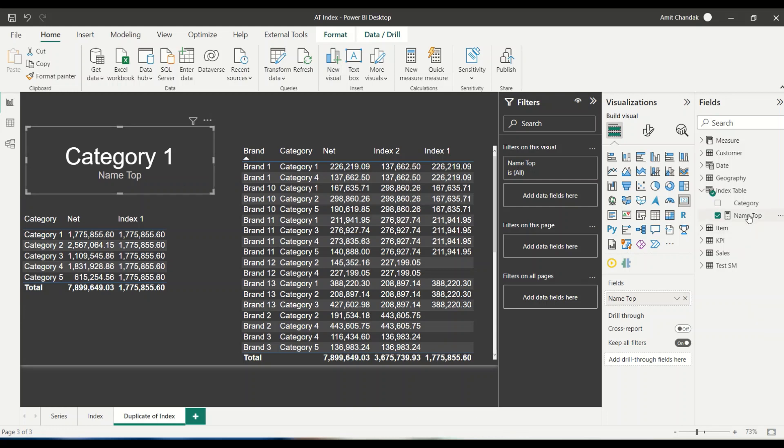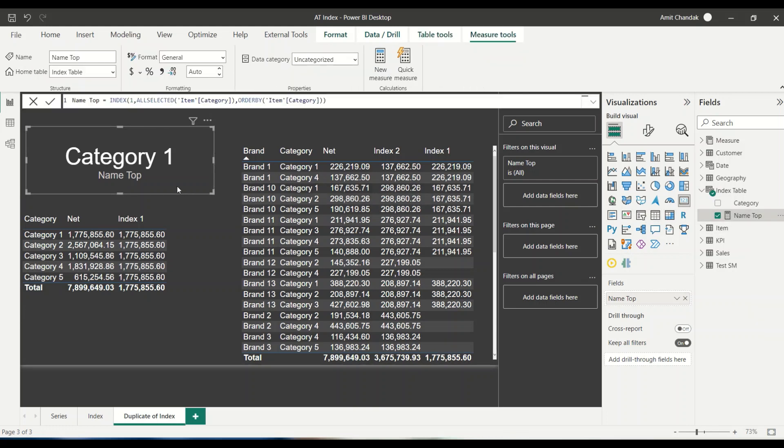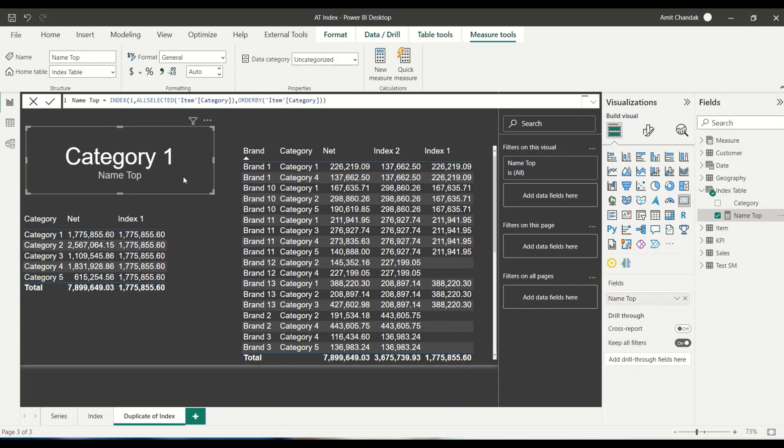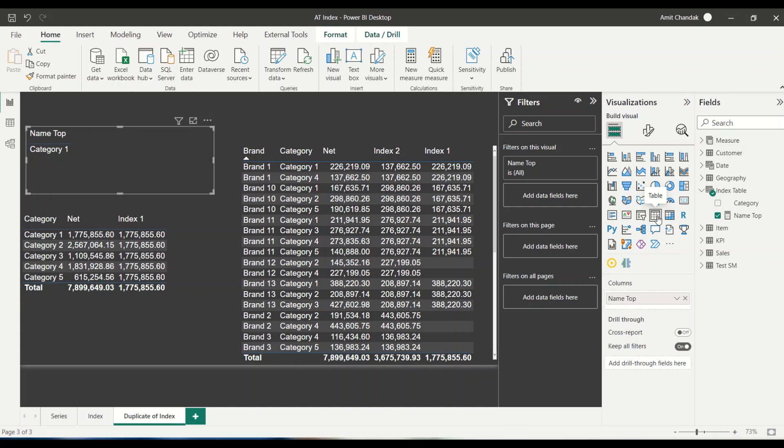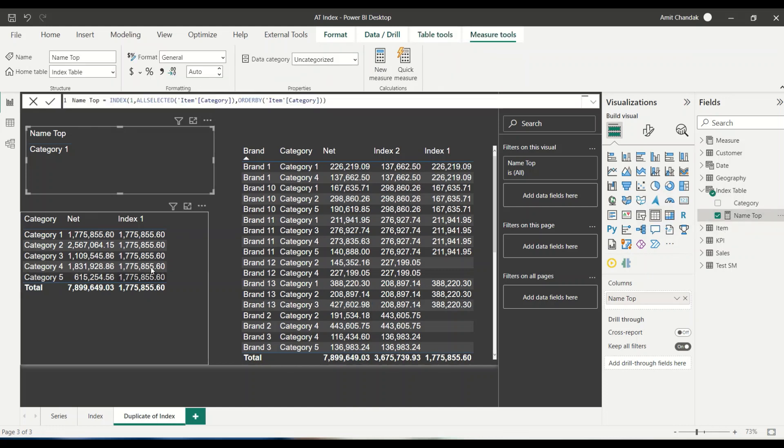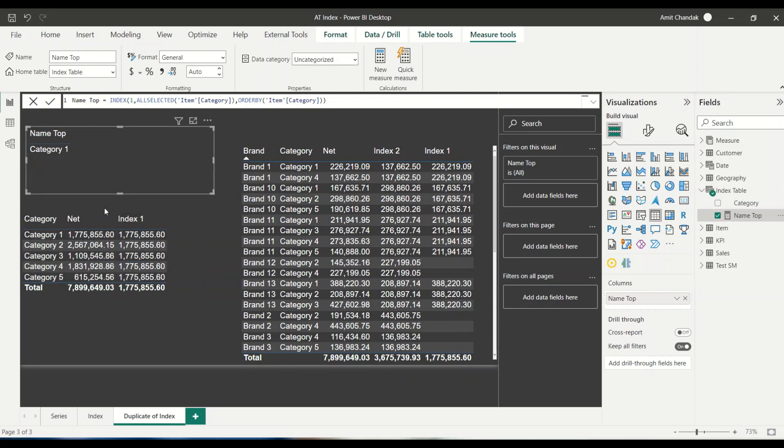So category one is my name top. I'm able to get that. Now what happens when I put it into a table visual, it is also giving me the answer. So I'm getting that category one, my top name. And then for value, we were able to calculate and we were able to get the value. So I know the name of the category also, which is top one.